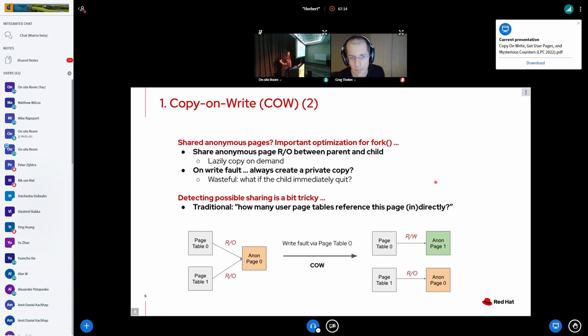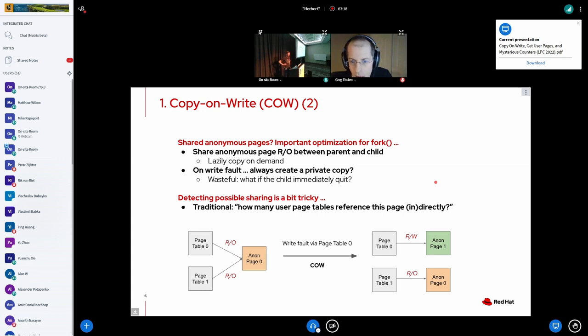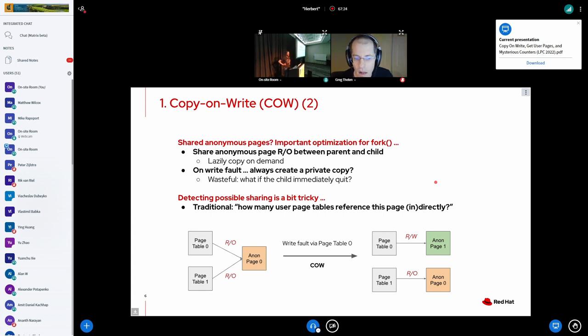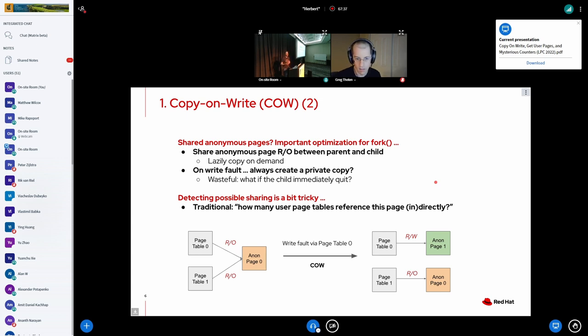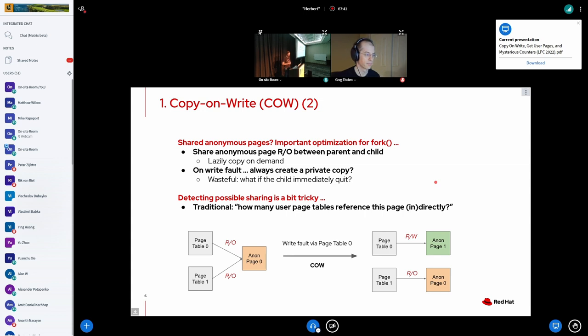The question is why do we even have shared anonymous pages between processes? The main reason is for fork optimization. So when we fork a process, we don't want to copy all of the anonymous pages for our child process. So we just do it lazily on demand by sharing anonymous pages between parent and child process. And the same story, as you can see in the example below, if anybody actually writes to such an anonymous page, we're going to copy it and create an anonymous copy.